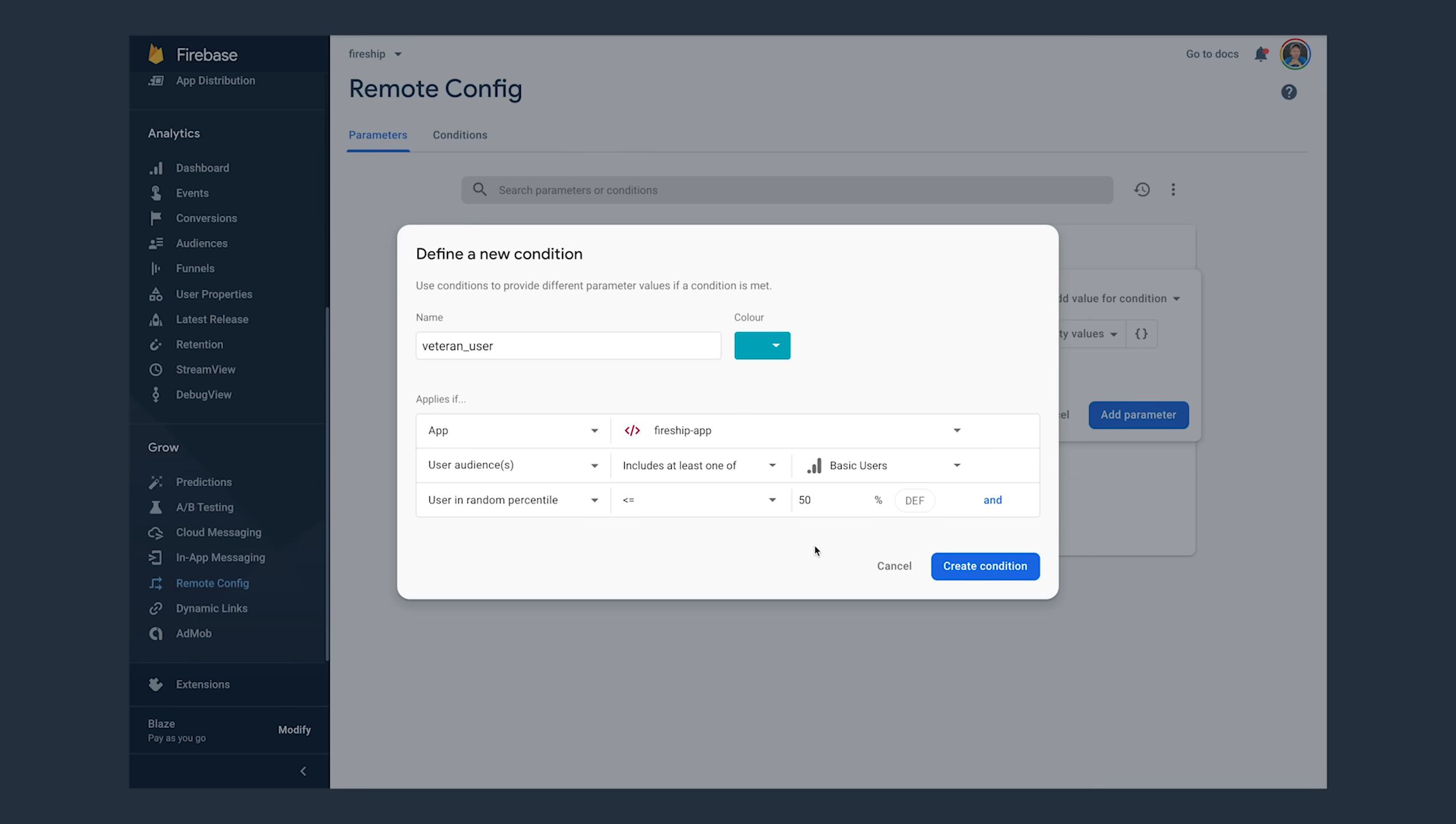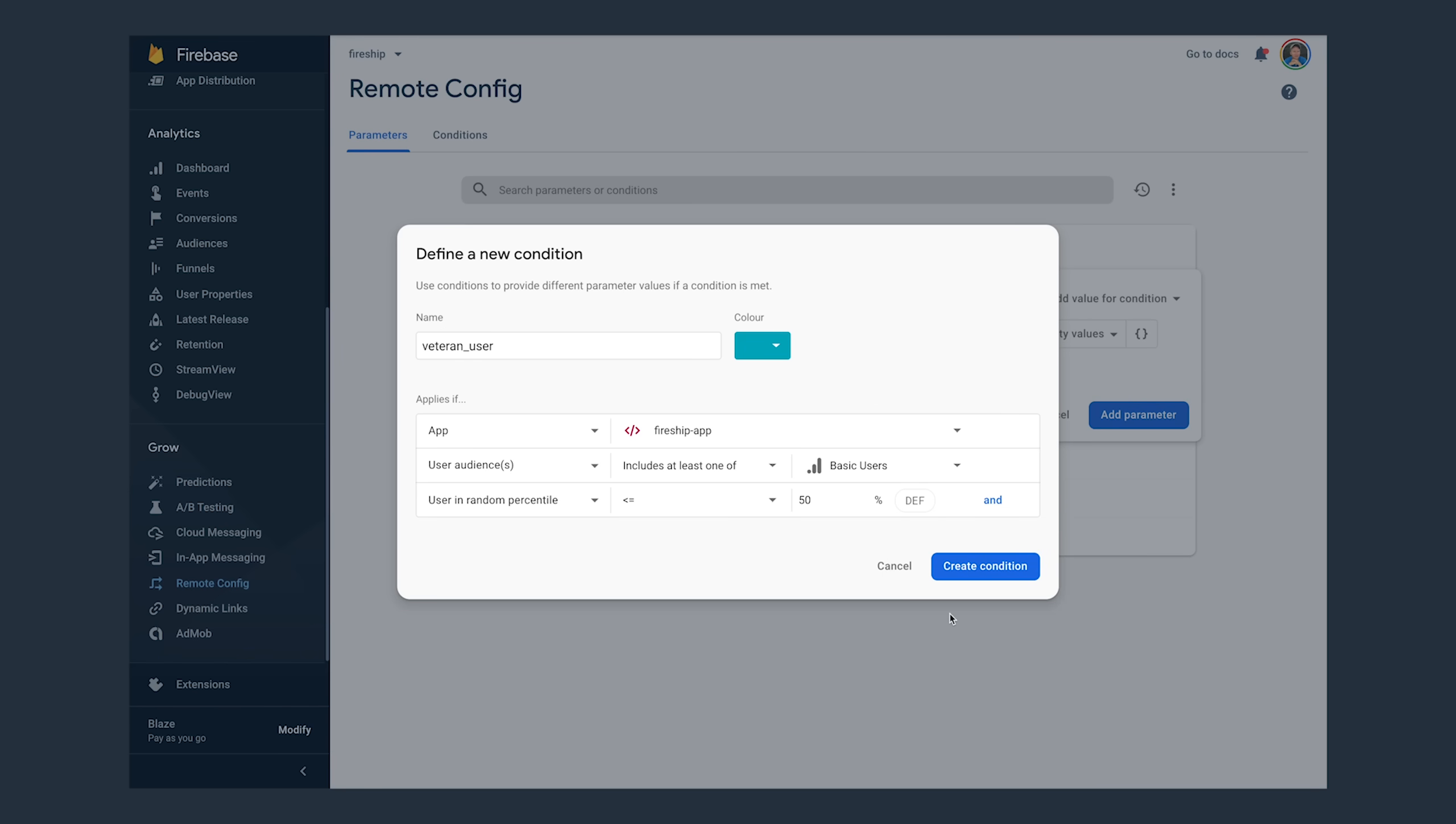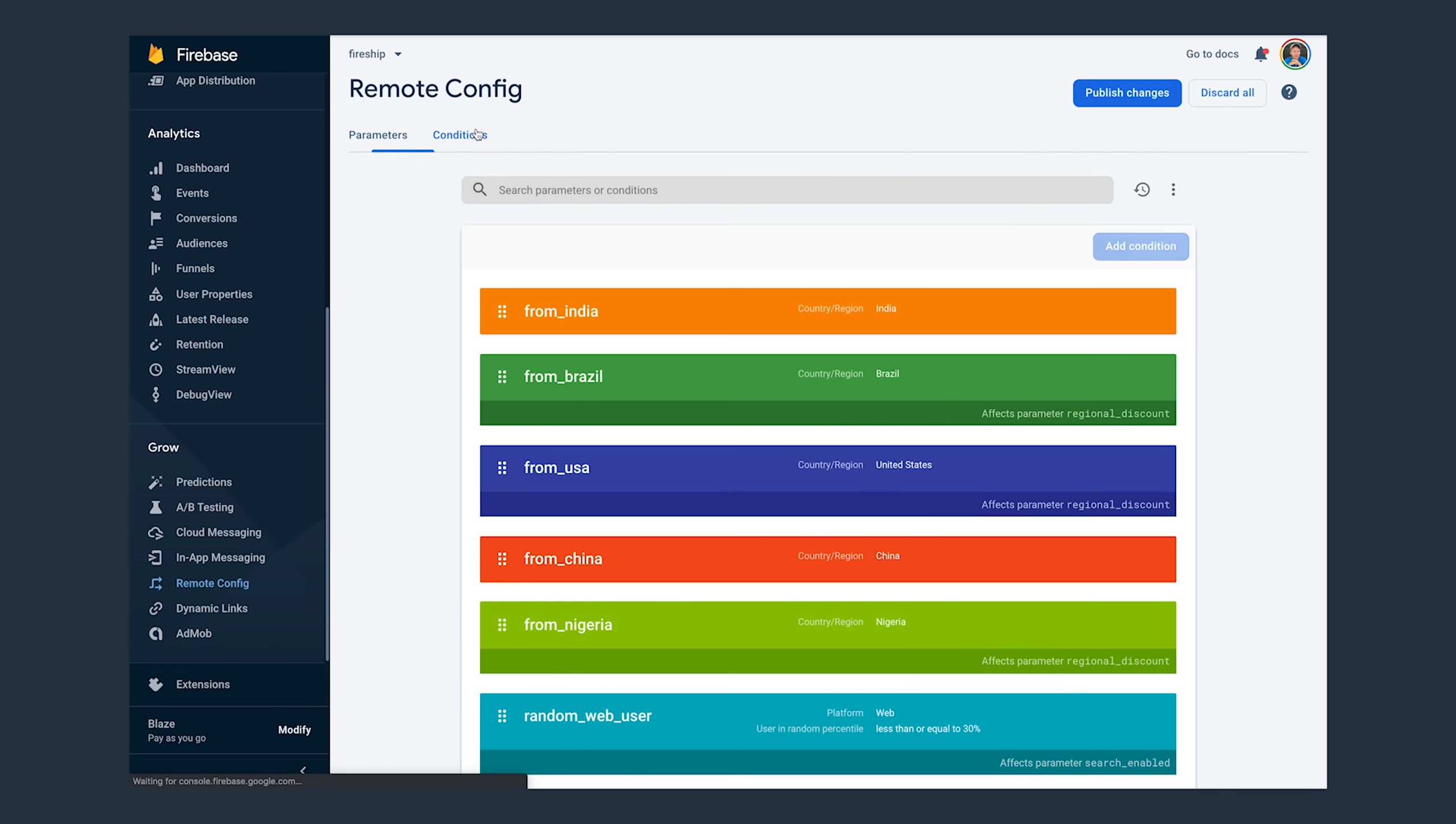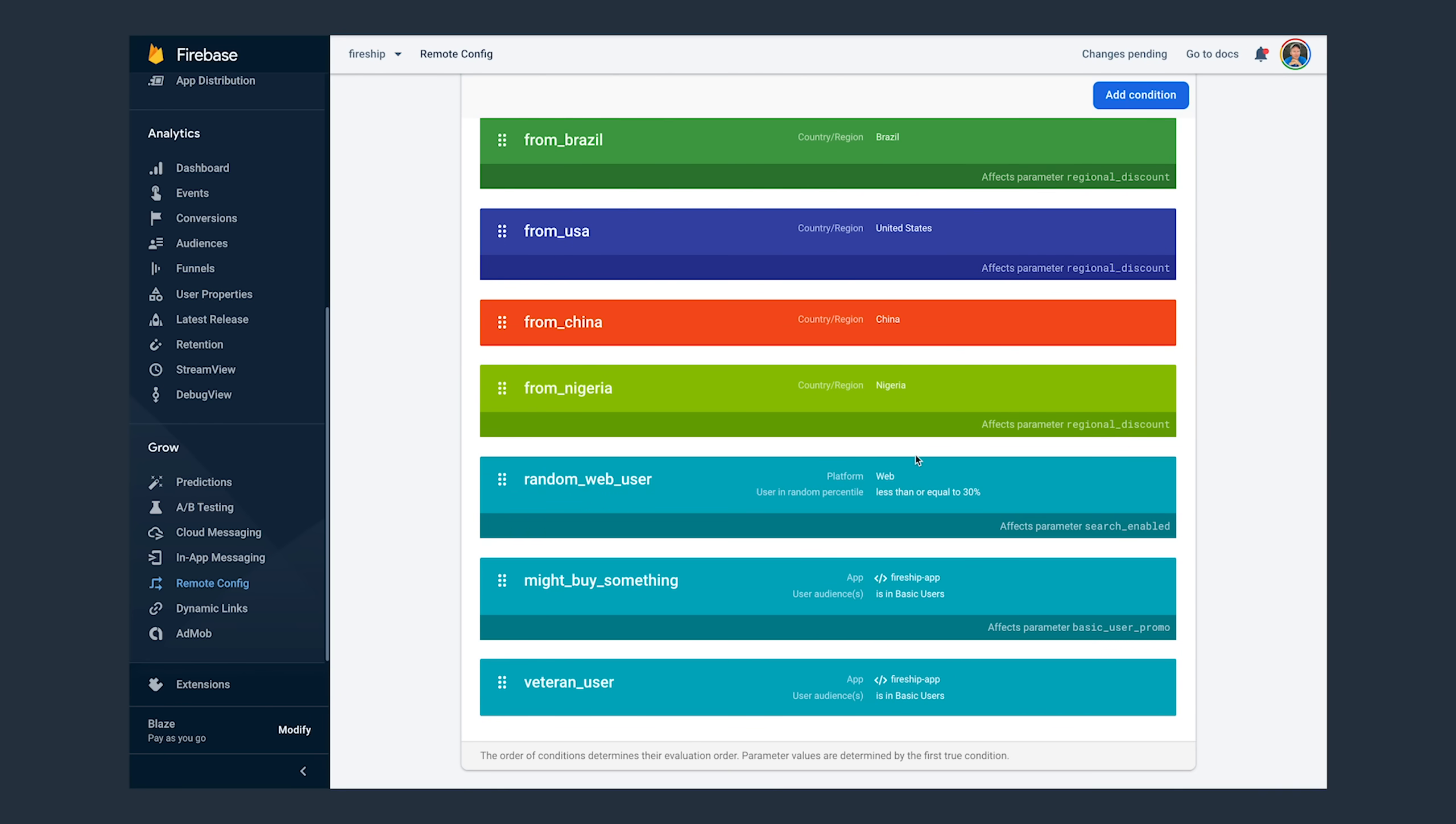And that feature happens to be especially useful if you're rolling out a new feature, but you don't want to roll it out to the entire user base all at once. And another cool thing about remote config is that when you set up different conditions, you can reuse those conditions across multiple parameters. If you go to the conditions tab, you can see all of your conditions there and update them across all parameters at the same time.